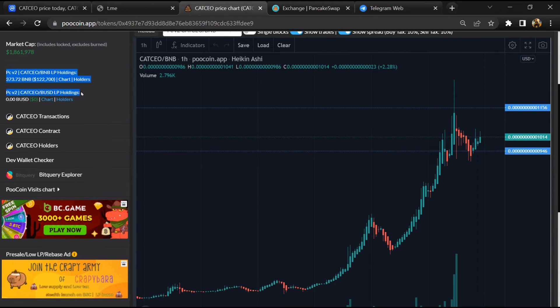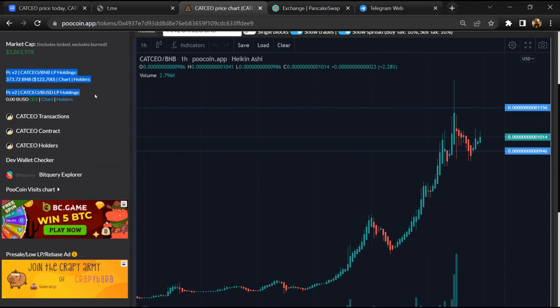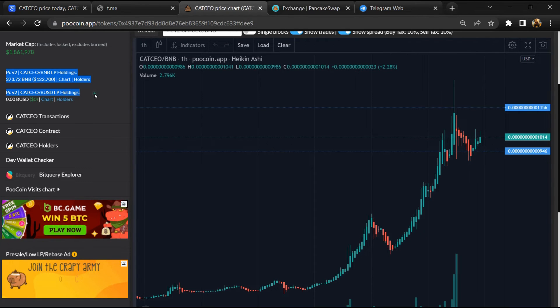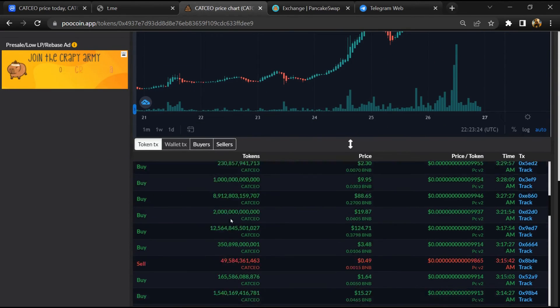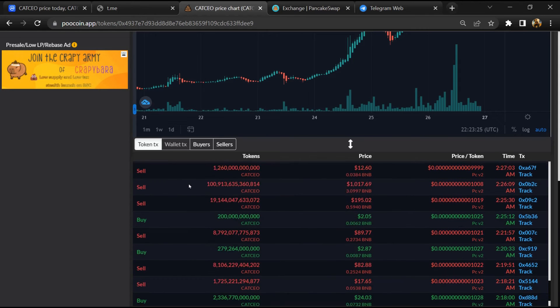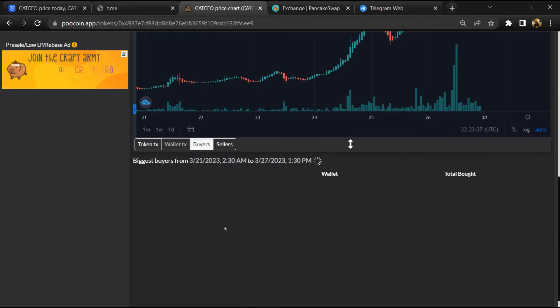So here you can see the liquidity pool amount, and here you can check the buying and selling activity of this token.